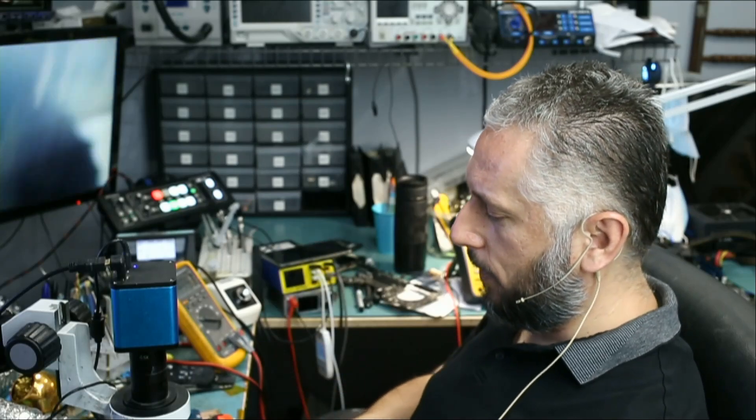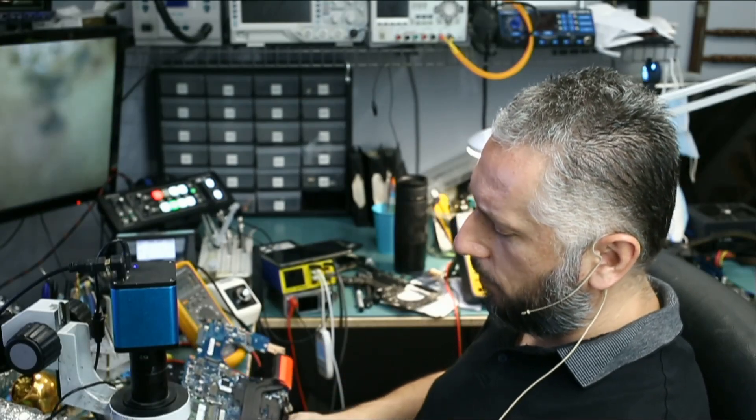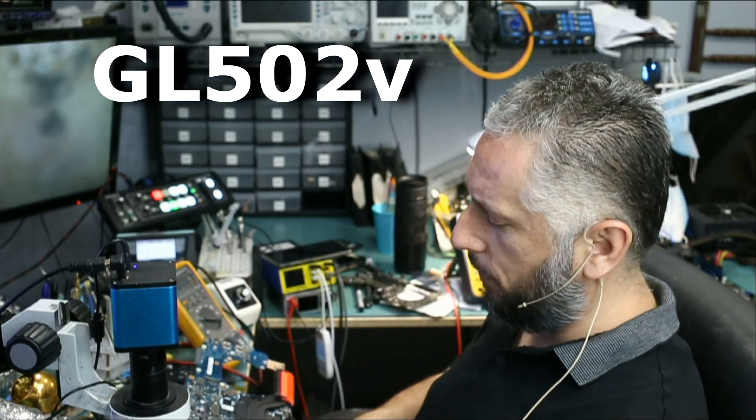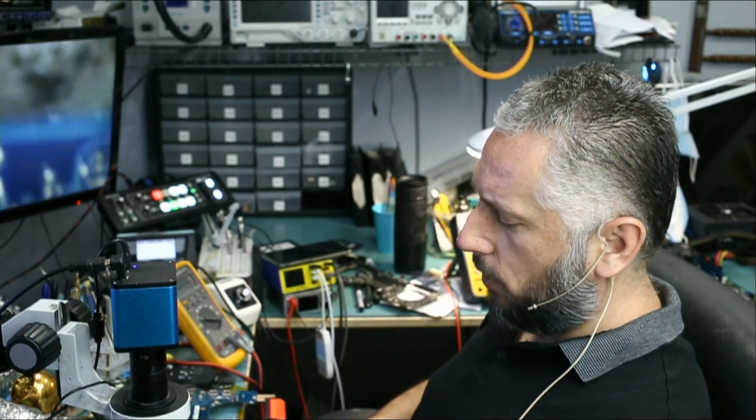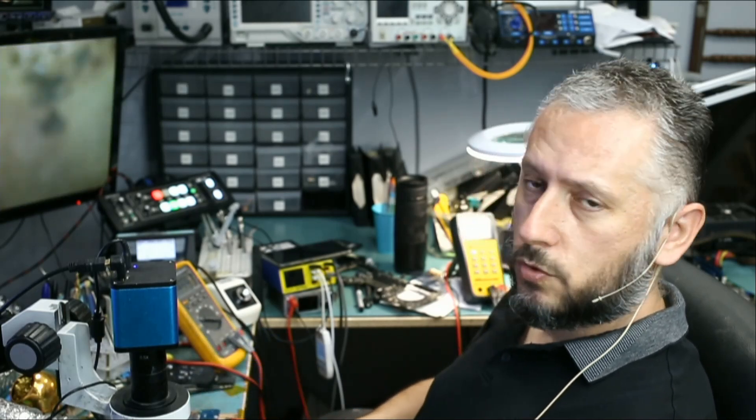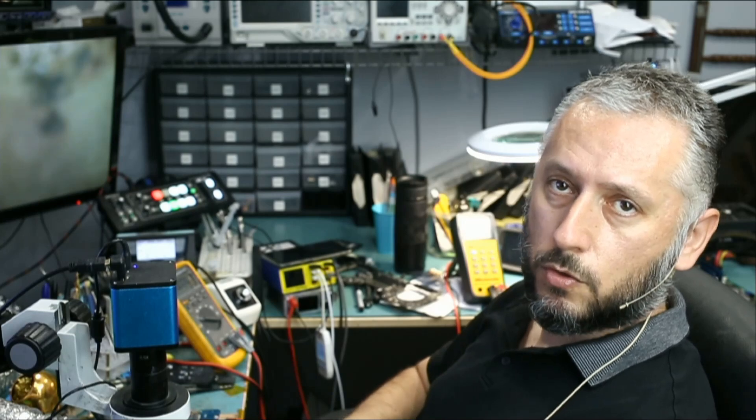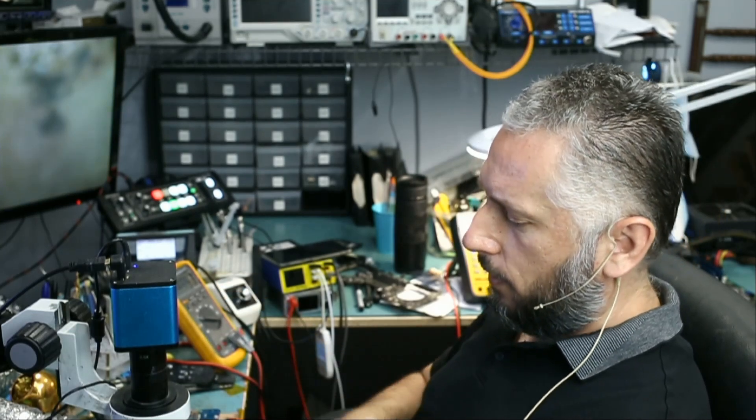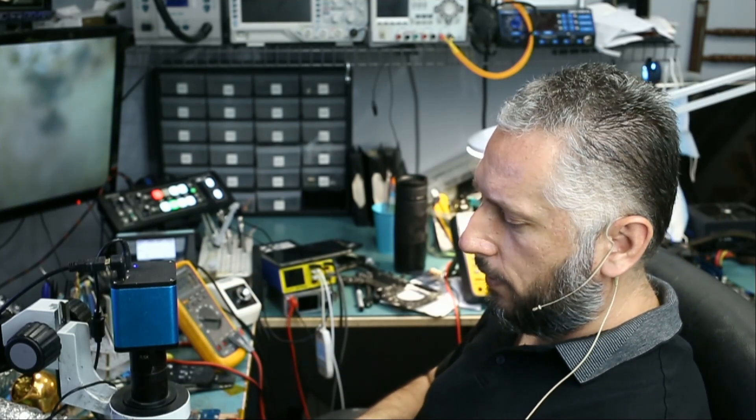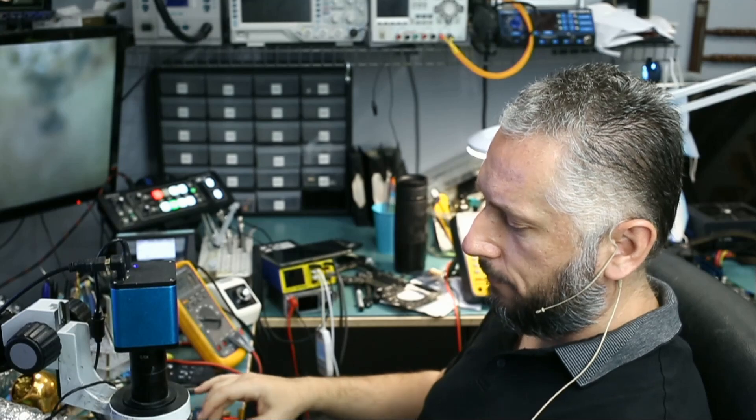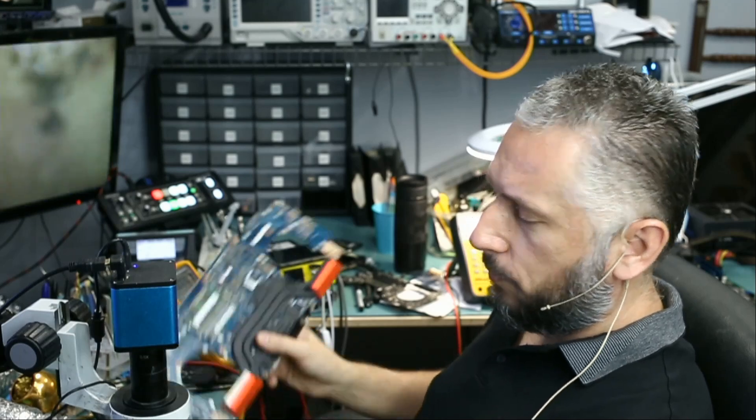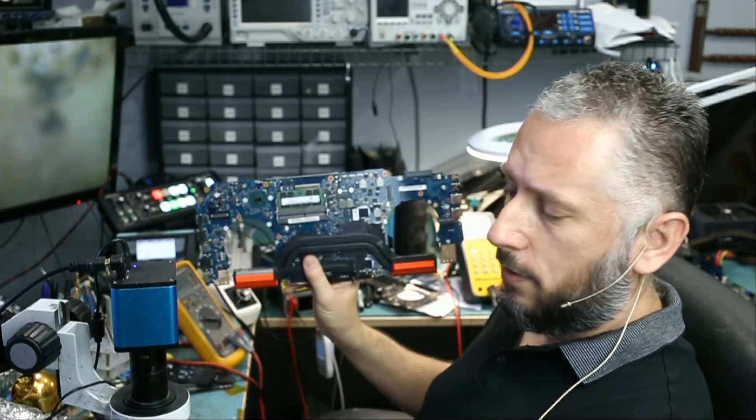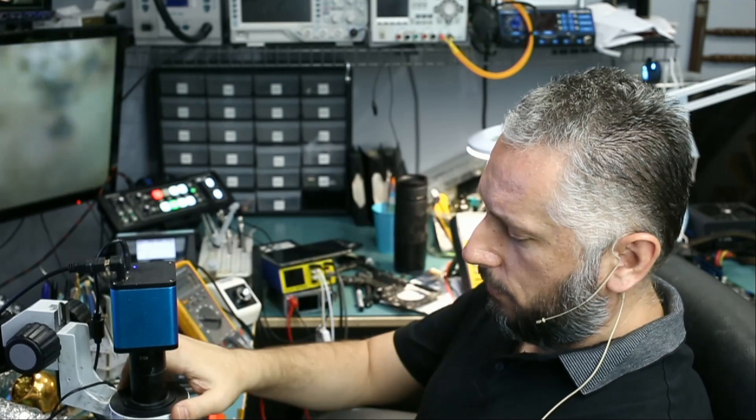Here we have another Asus laptop that came in for no power. I don't know the model number but I'll find out later and put it in the title. We plug the charging cable and the laptop shows absolutely no signs of life - no LED light, no fan spin. We already disassembled the board as you see here, and let's take a look.